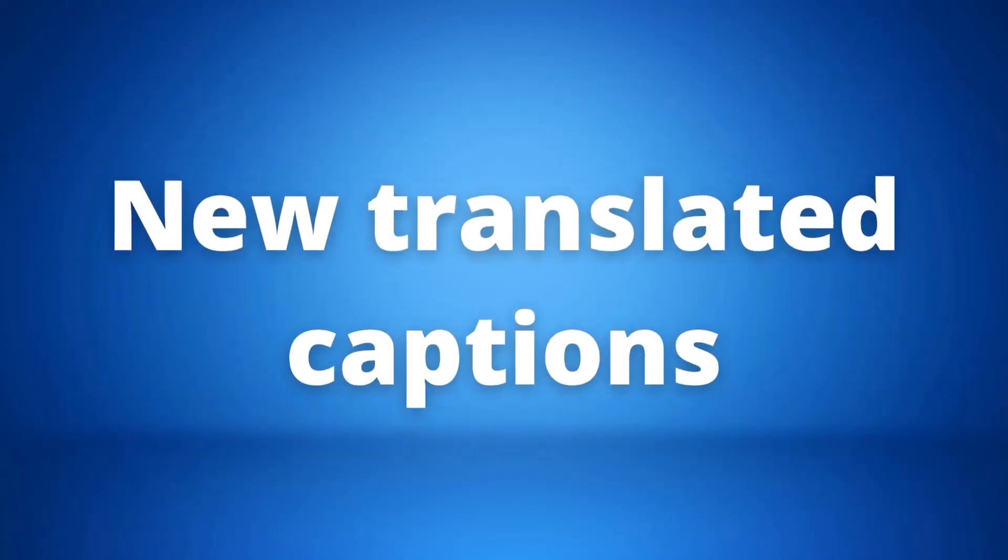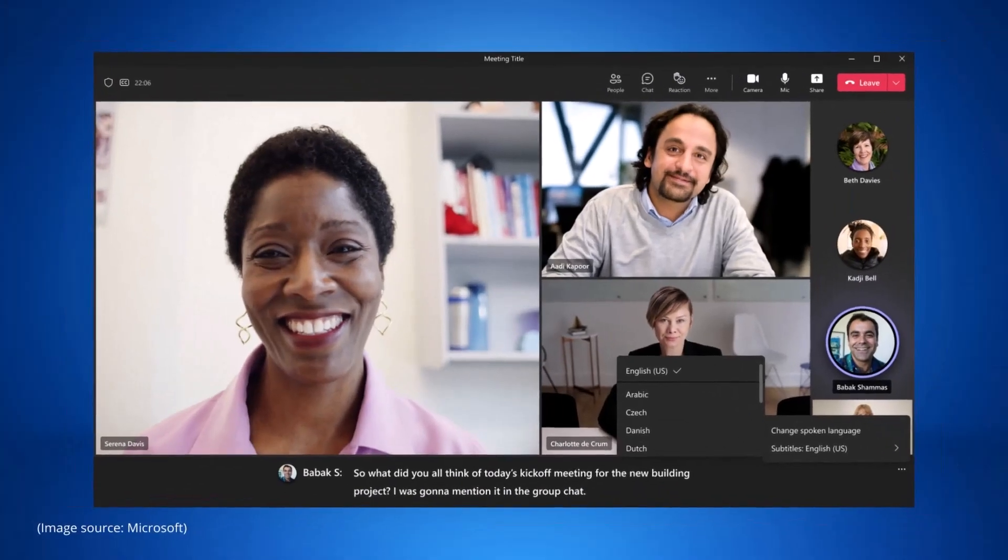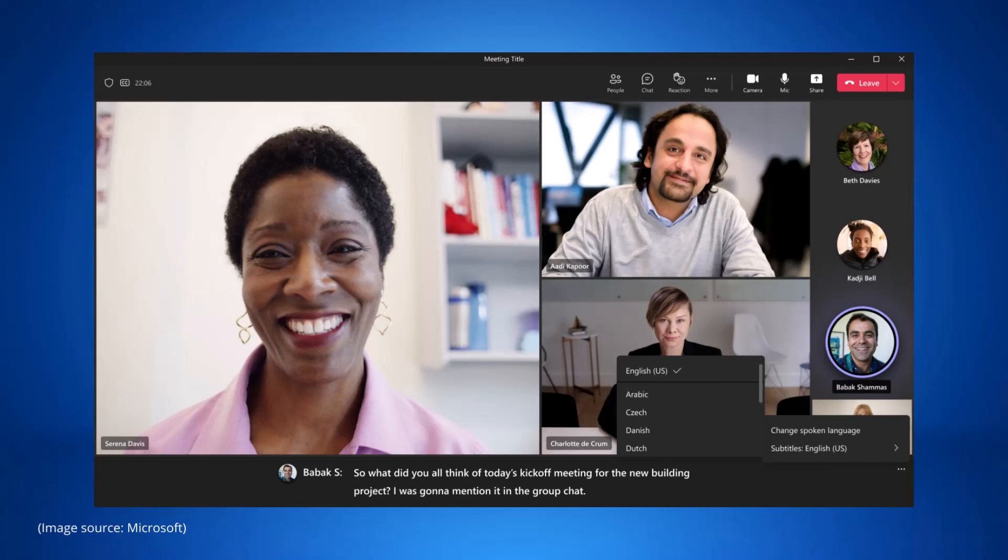Our third update is new translated captions during Teams meetings. Subtitles in Teams meetings are originally in the language that they are spoken in. However, this new update is going to allow you to switch languages from the meeting subtitle menu. This feature is already rolling out as well but should also be complete by October.